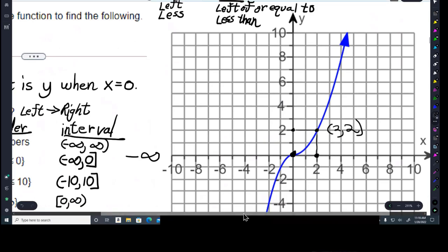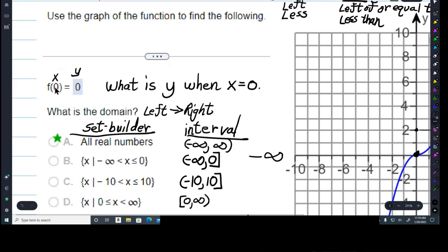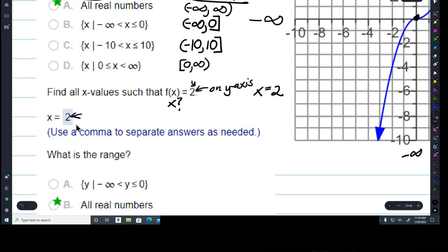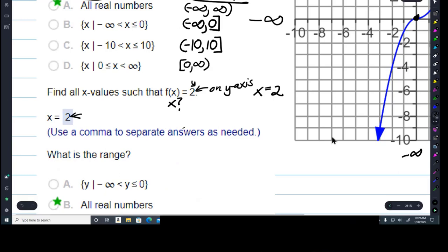So for this particular graph, when y is 2, x is 2. So this is the point (2, 2). To make it clear: earlier we were given the x and asked what is y — down here we're given the y and asked what is x. The x is 2 also. You'll always use a comma to separate the answers if there's more than one. Let's look at the range.